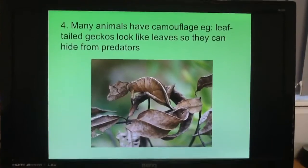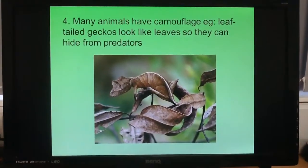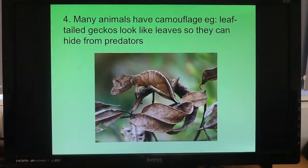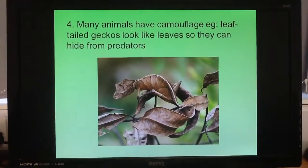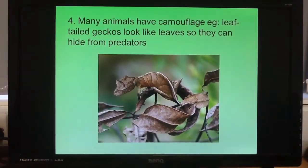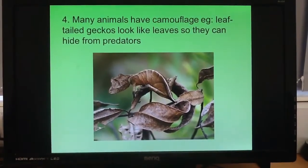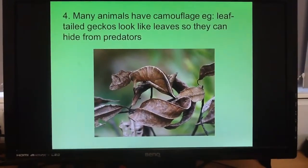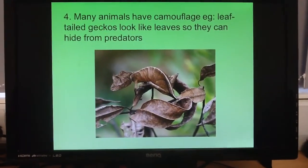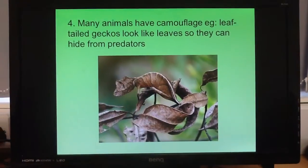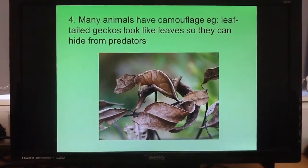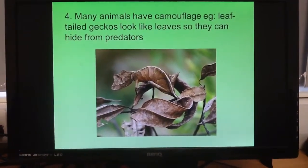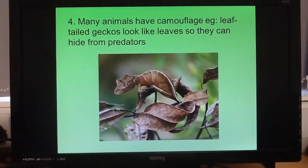Number four: perhaps one of the most obvious adaptations animals have in the rainforest is camouflage, so that they can hide from predators or even hide from their prey before they try to catch them. One example is the leaf-tailed gecko, which, as you can see, looks quite a lot like the leaves it actually climbs across. Similarly, this could account for pretty much all animals in the rainforest — they all have camouflage.